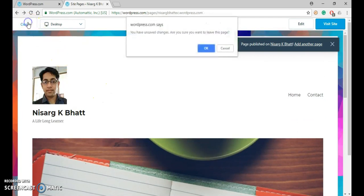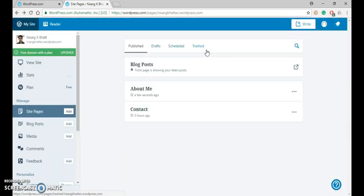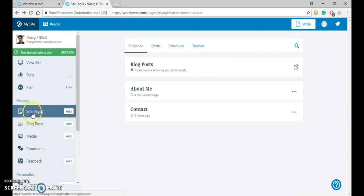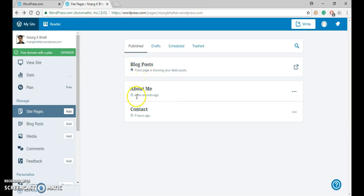Now close it. Now you can see that inside pages, three pages are there. And this is the new one that we have created a few seconds ago. Now let us visit our site.